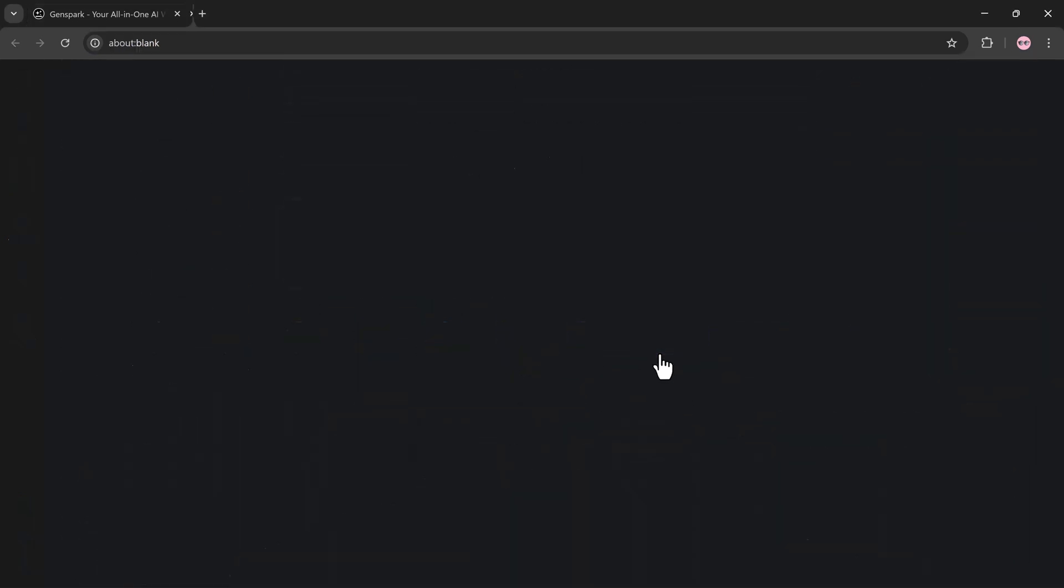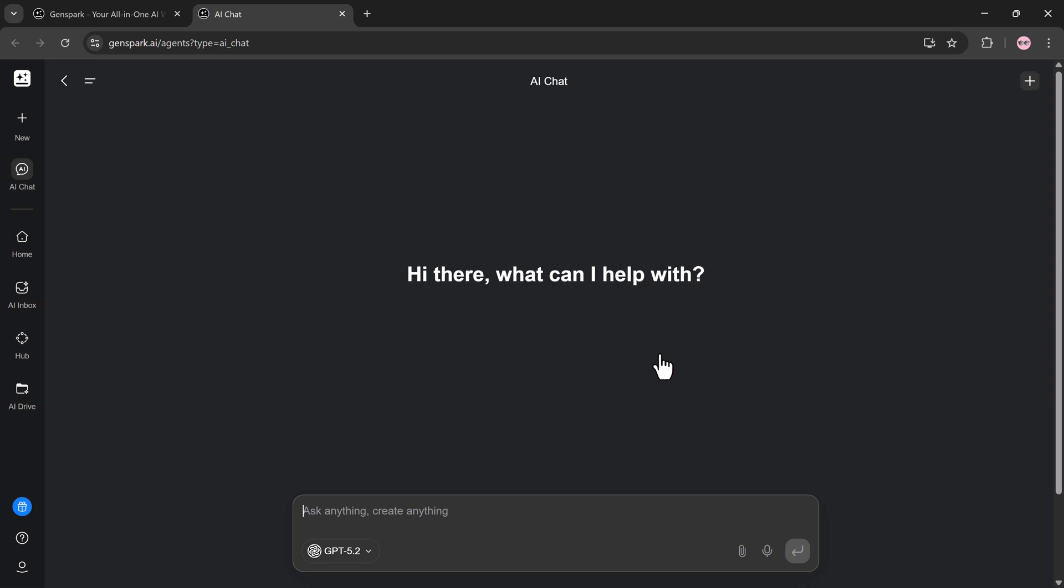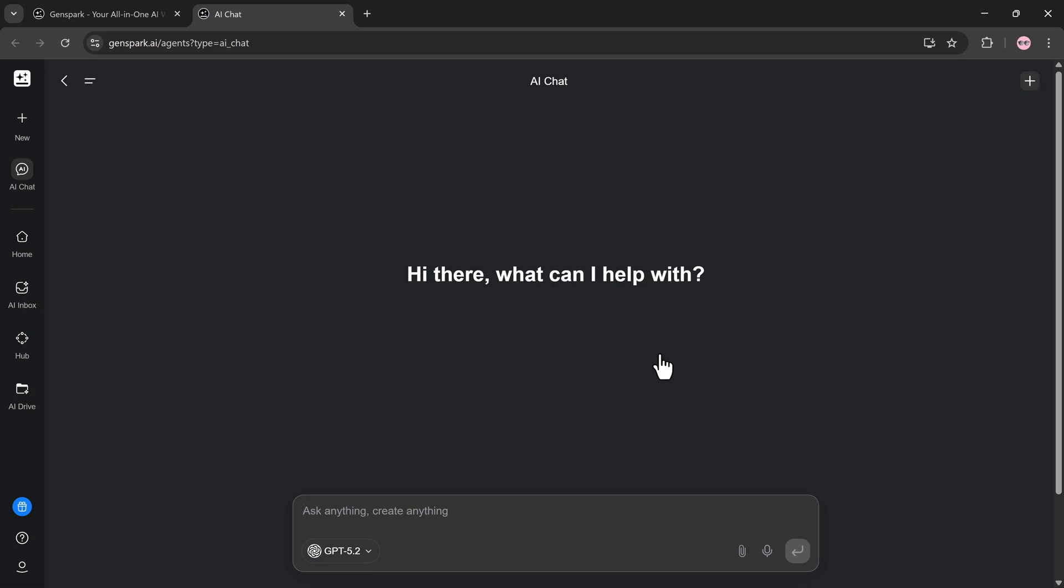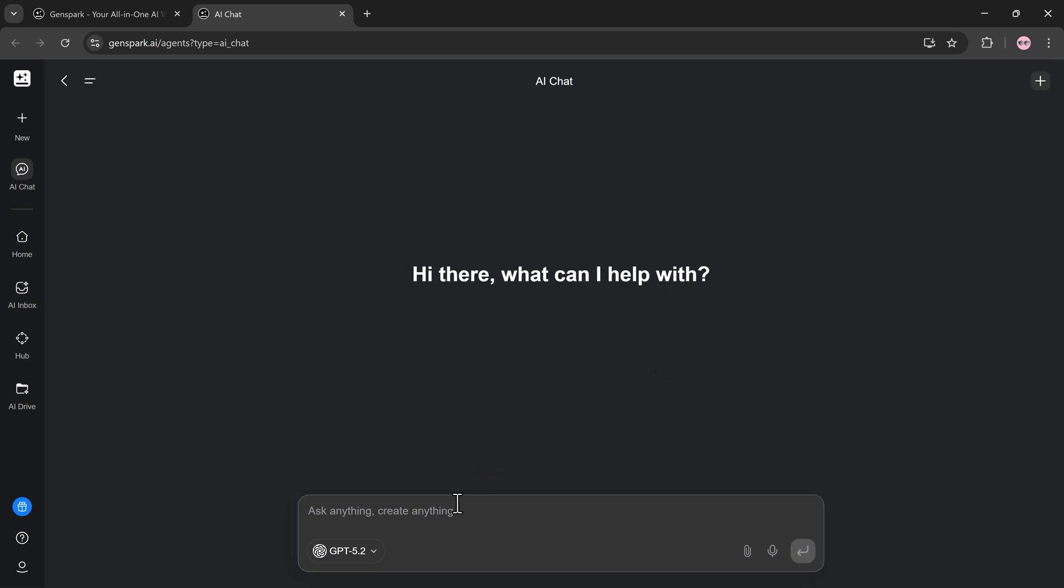Let's start with AI chat, because this is where Genspark feels very different from traditional chatbots. Build a realistic 12-month learning roadmap for mastering AI tools in 2026. Include monthly goals, recommended skills, and weekly action steps. Keep it practical and beginner-friendly.